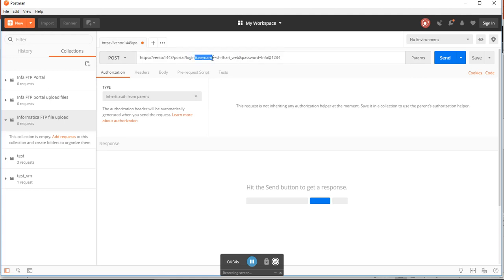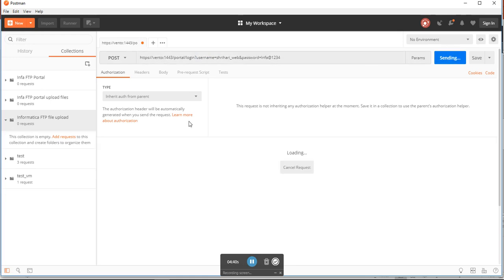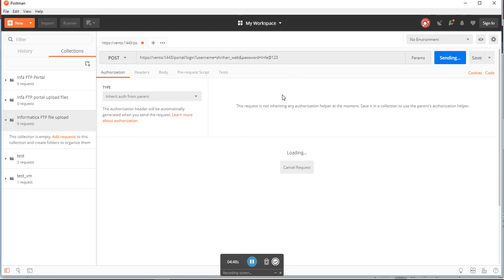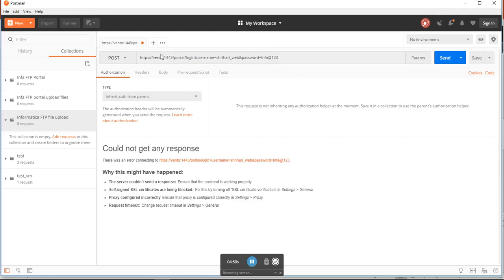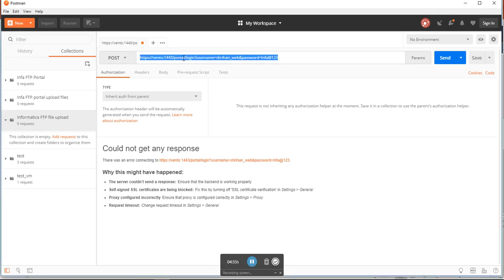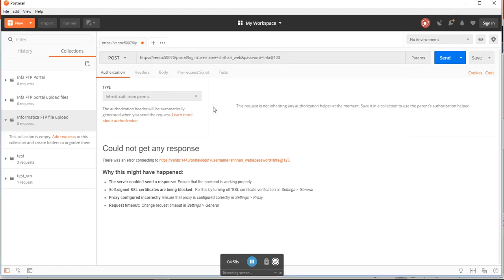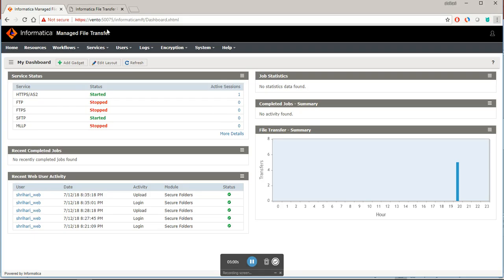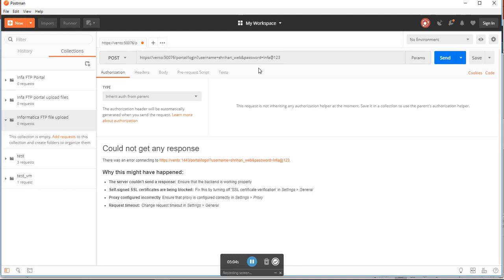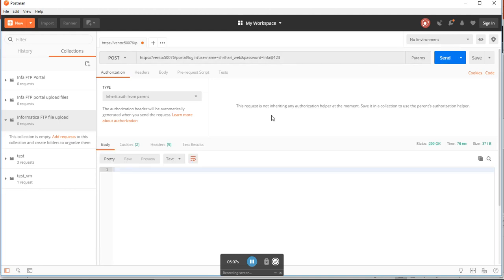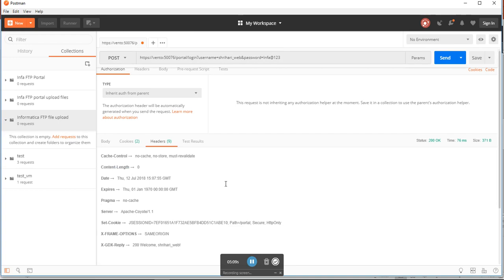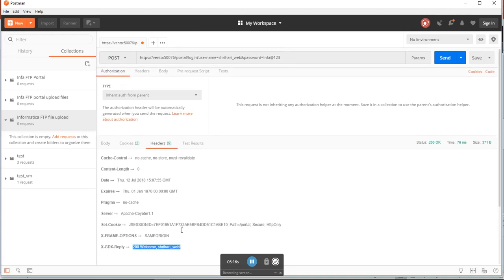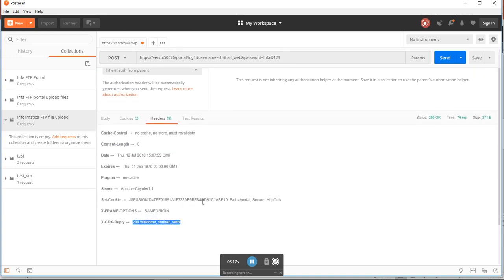Once you do this, if you see here it says 200 welcome, so I was able to login successfully. One main important thing which you have to do is copy this jsession ID, because this will be useful in the next upload when you actually upload the file.